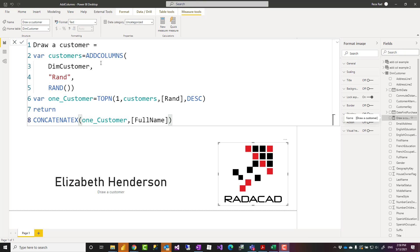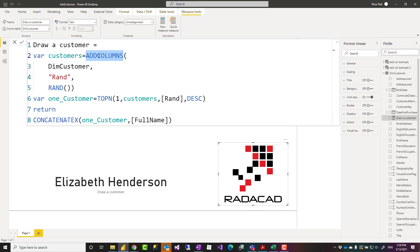Hello, this is Reza from Radacad. In this video I'm going to talk about the ADDCOLUMNS function in DAX, how you use it in Power BI, and how you can write calculations with it. Let's check it out.